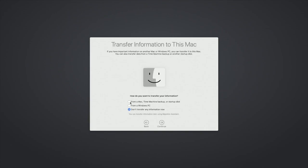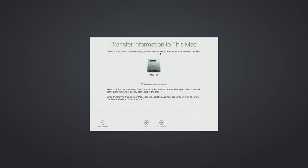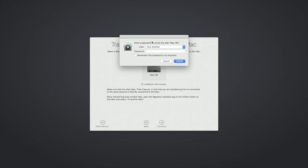So it says select a Mac time machine backup or other startup disk to transfer its information to this Mac. So if you have time machine set up you can plug that in and use that. I'm going to just click on Mac hard drive because that's the system that's inside the Mac mini right now. So hit continue here. So I use FileVault on this Mac. So it wants me to enter my password. So I'll do that.